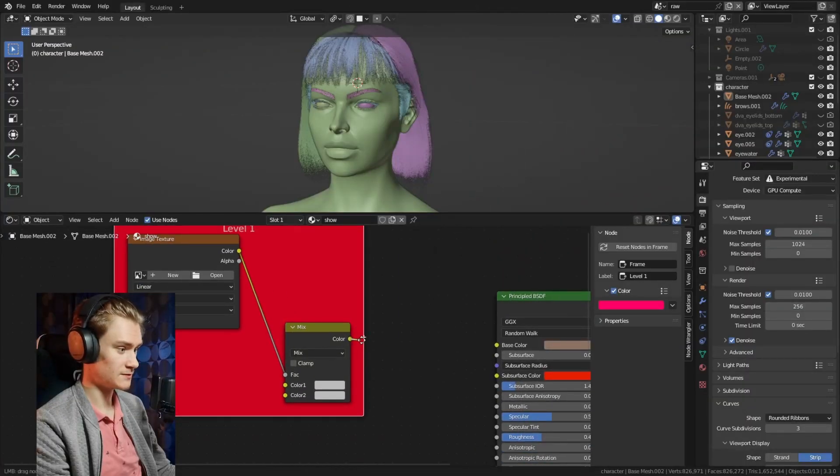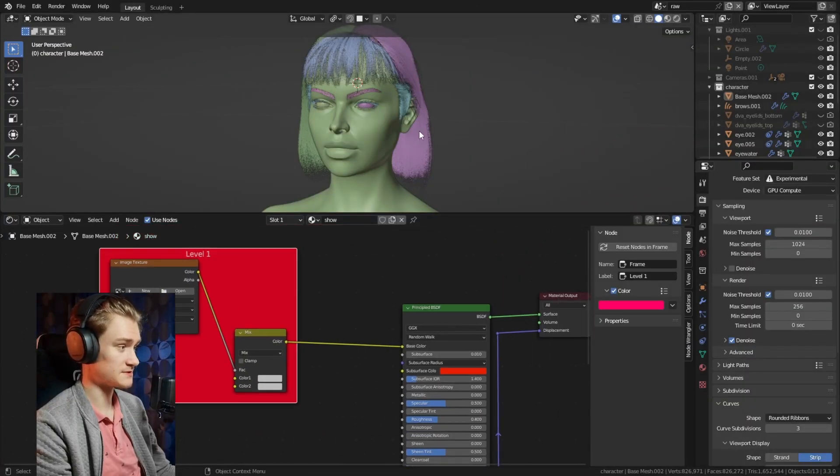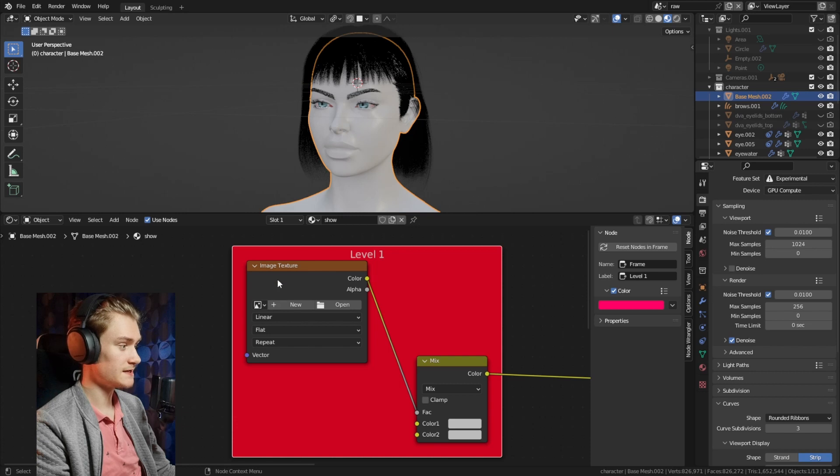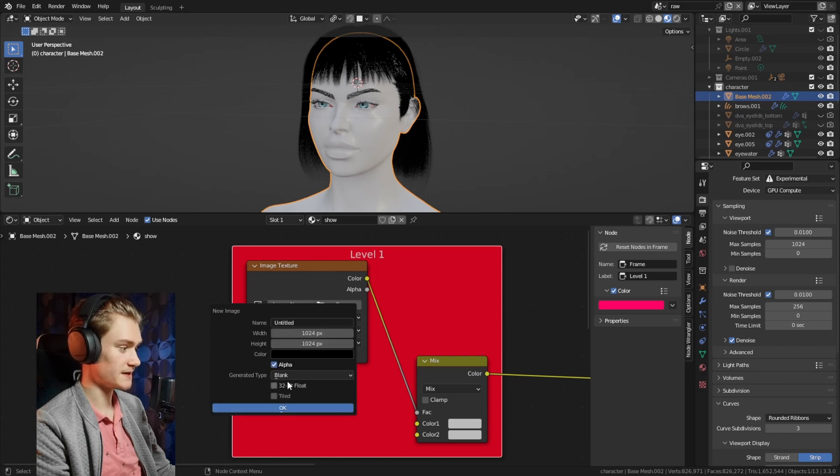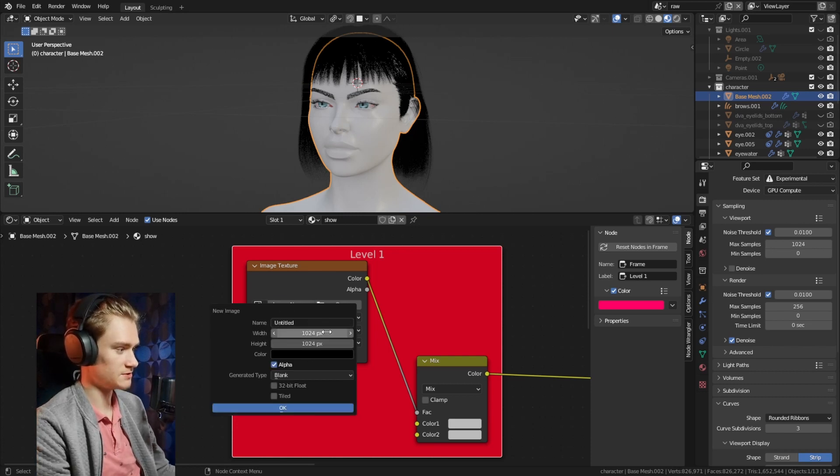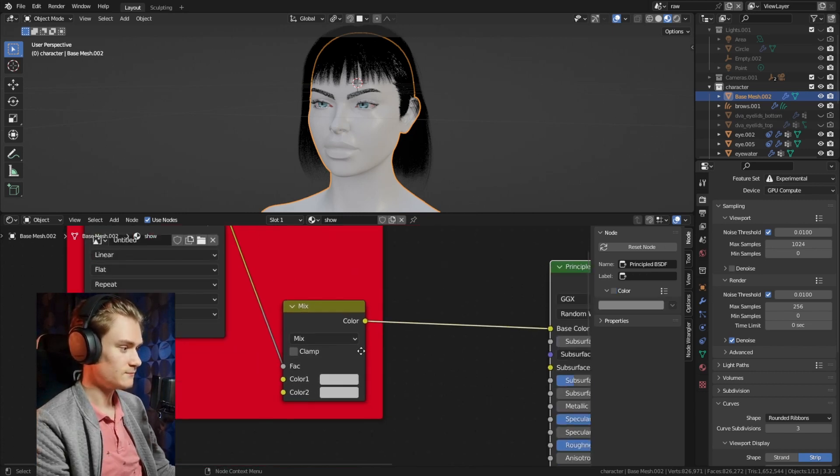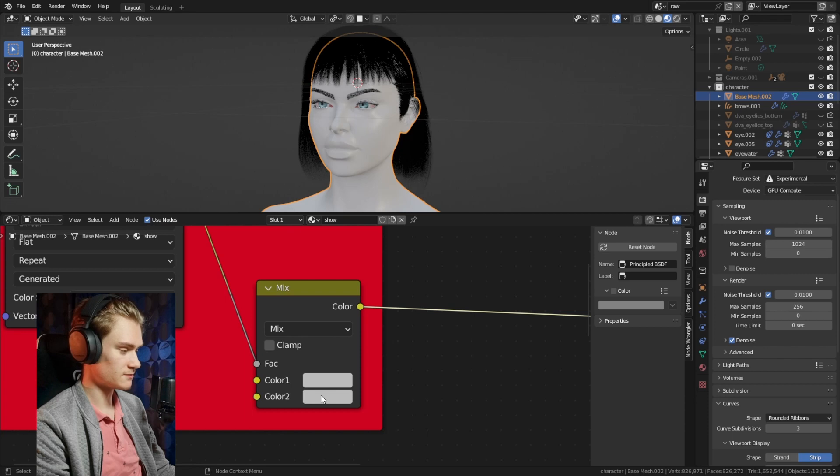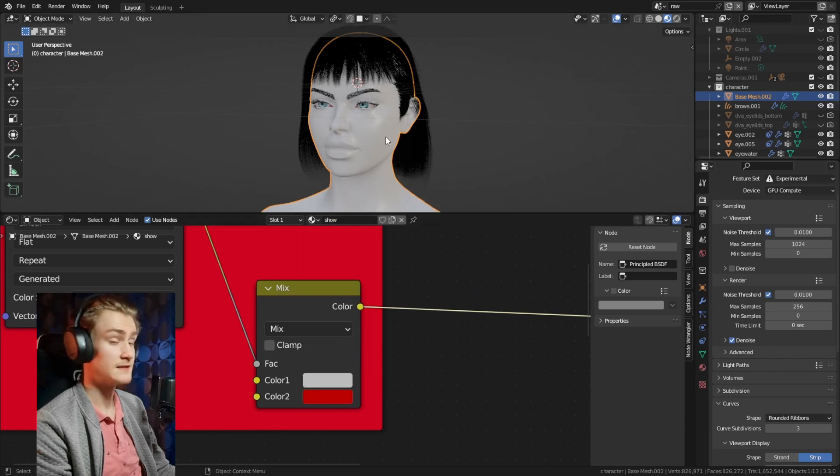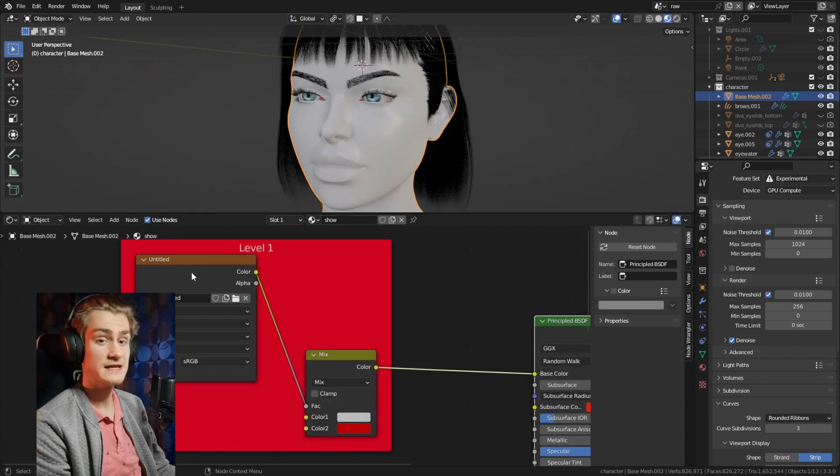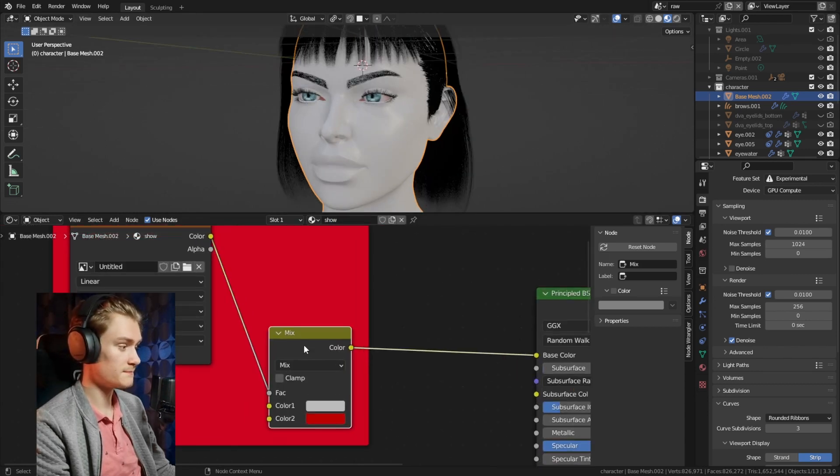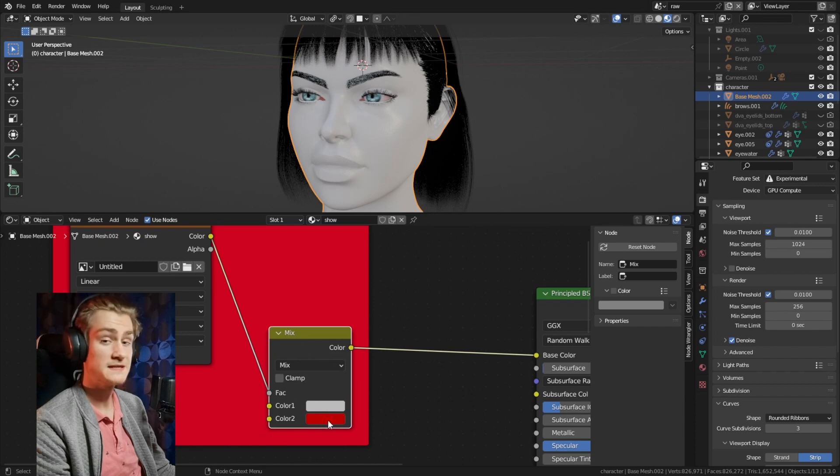If you plug the Mix node into the base color of your principled BSDF node and create a new image texture, make it black and give it whatever aspect ratio you want. If we change one of these colors to red we can see nothing changed because the image texture controls how the Mix node mixes these two colors.